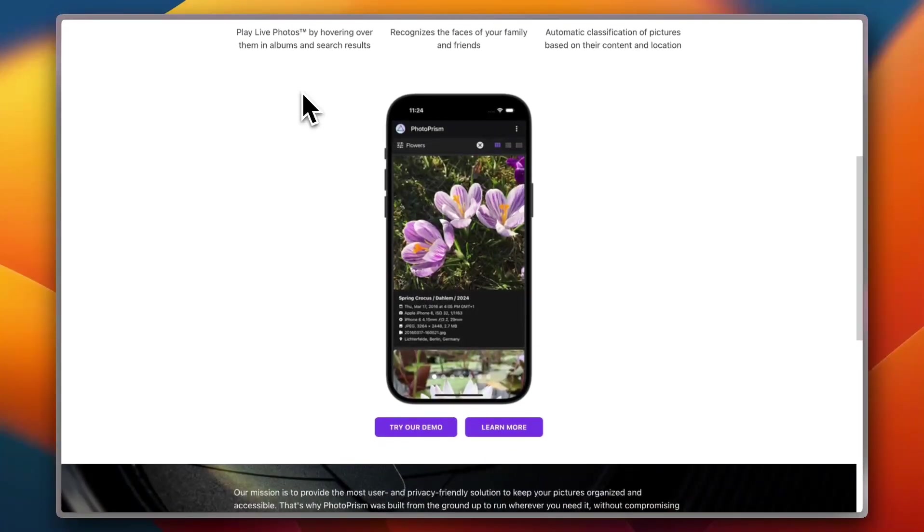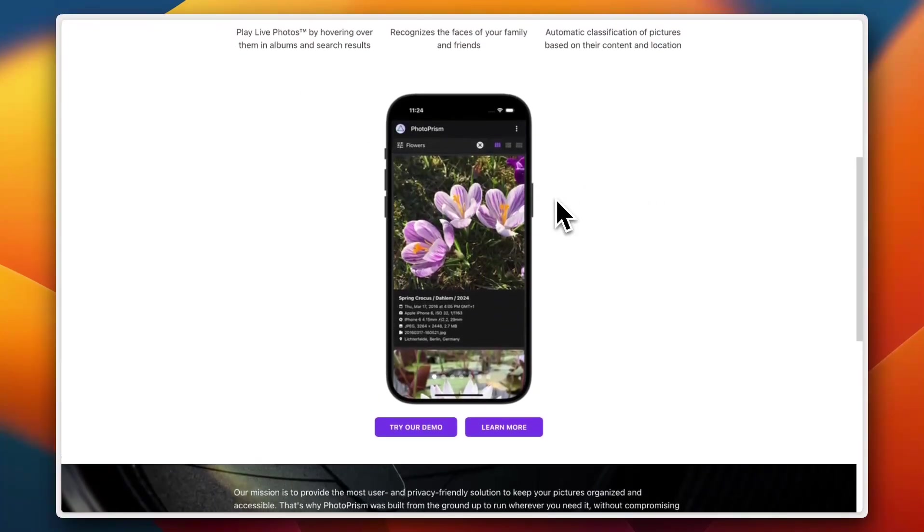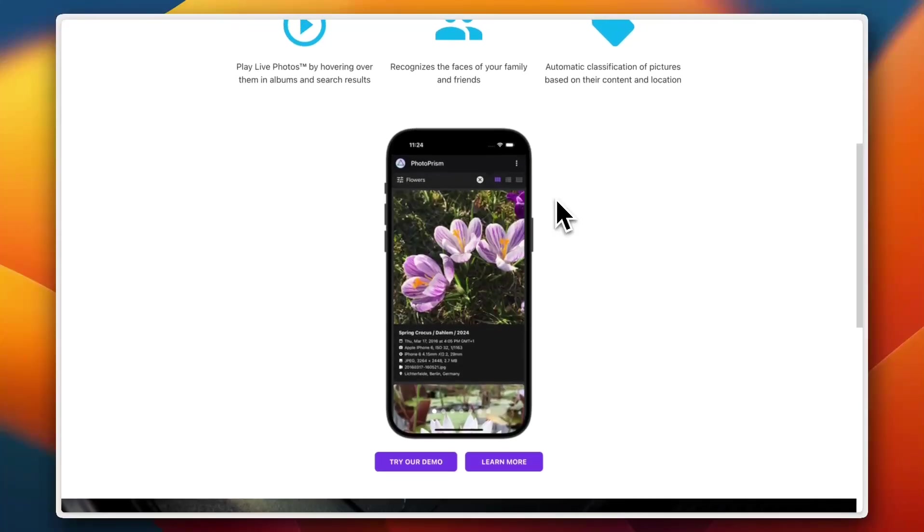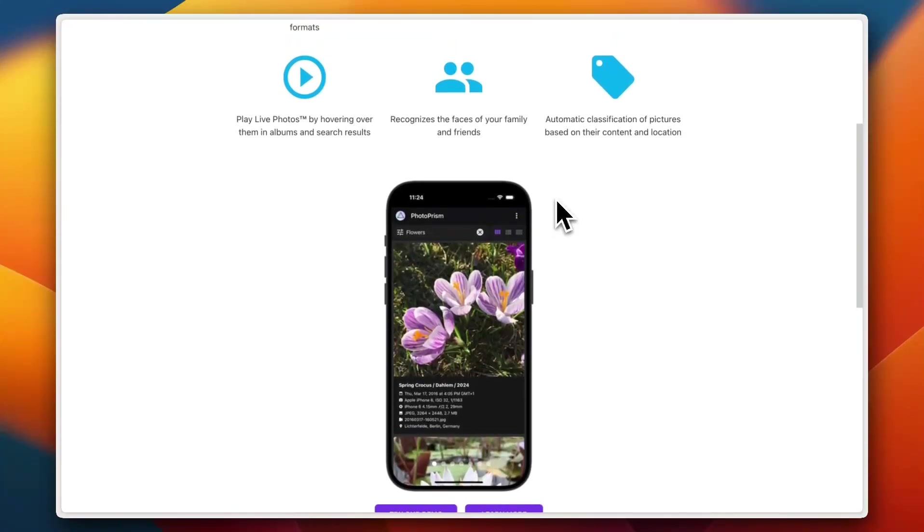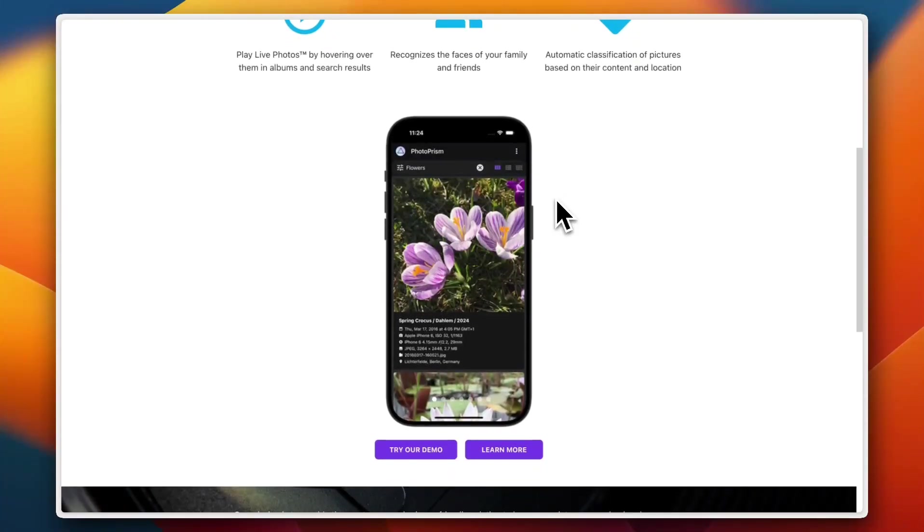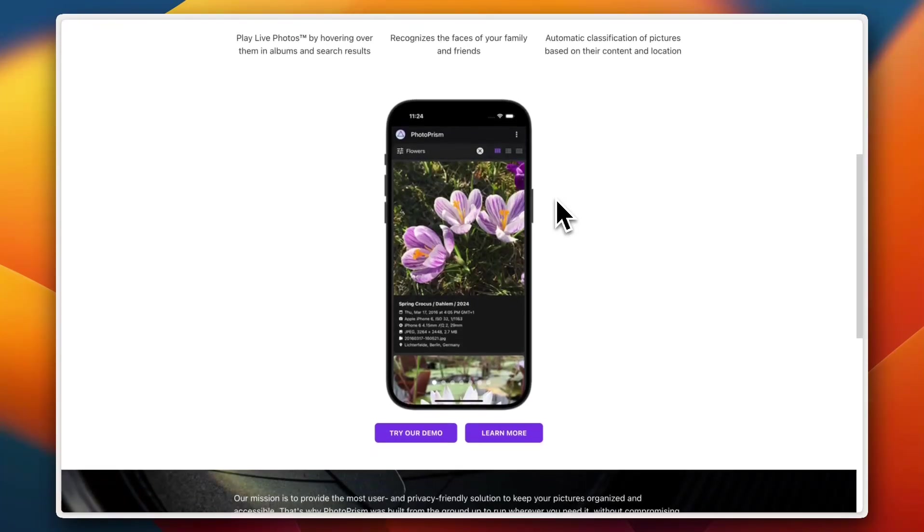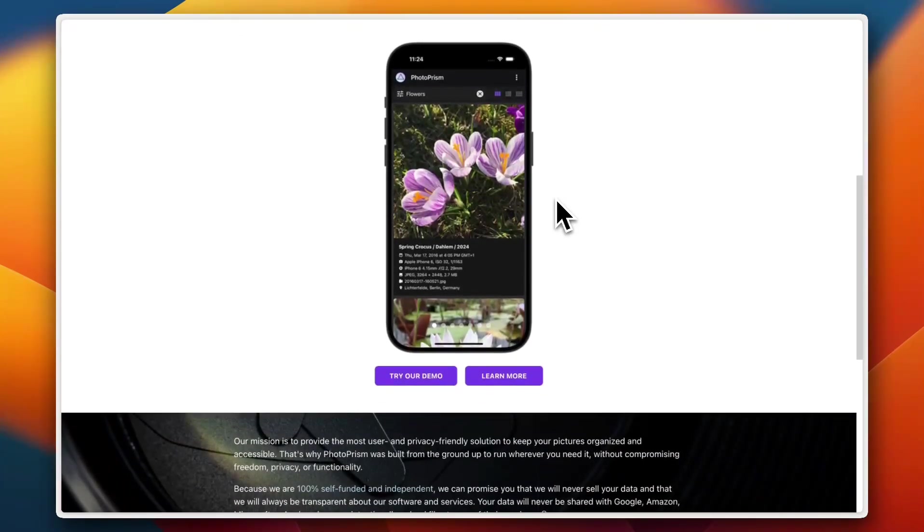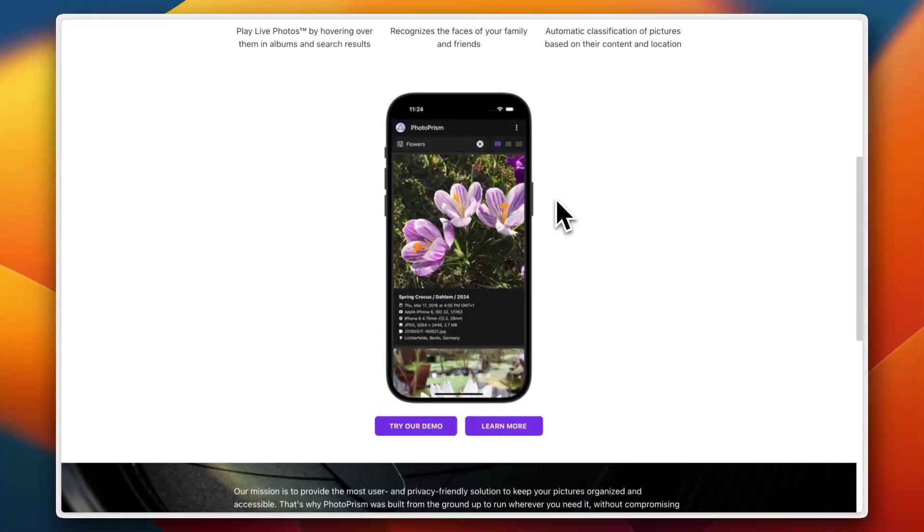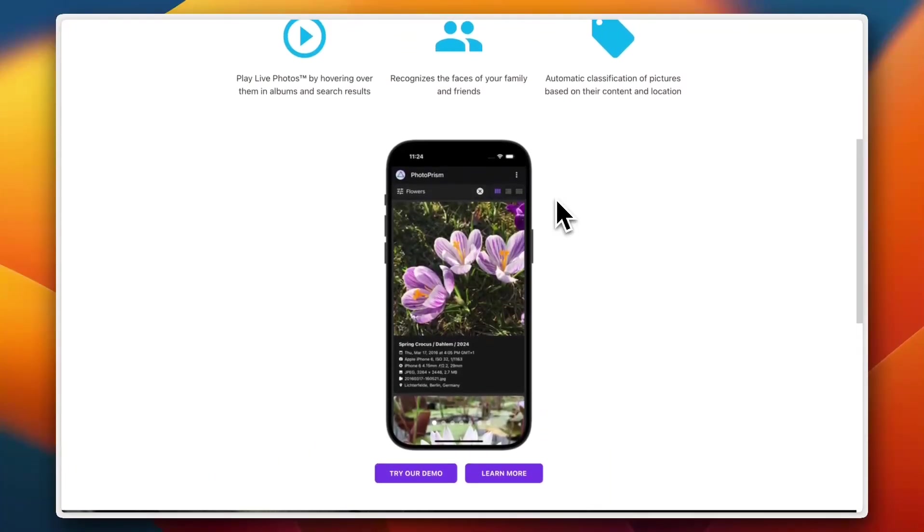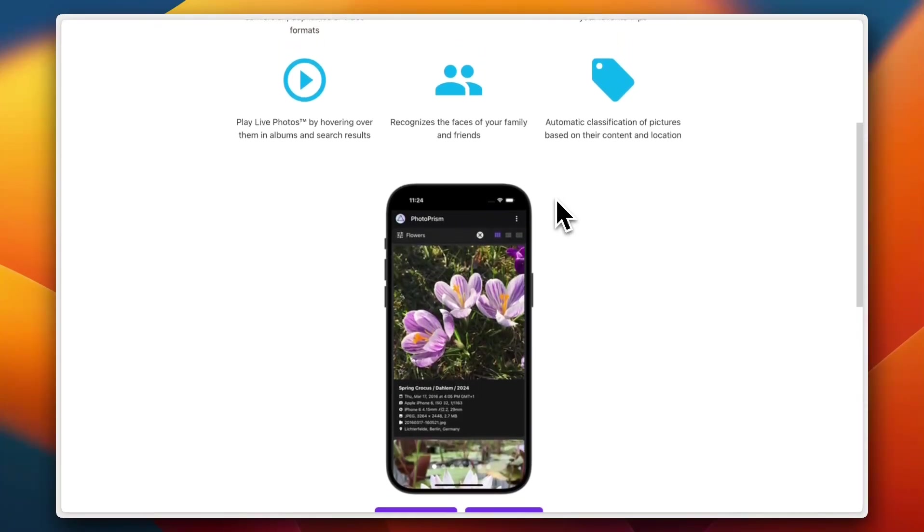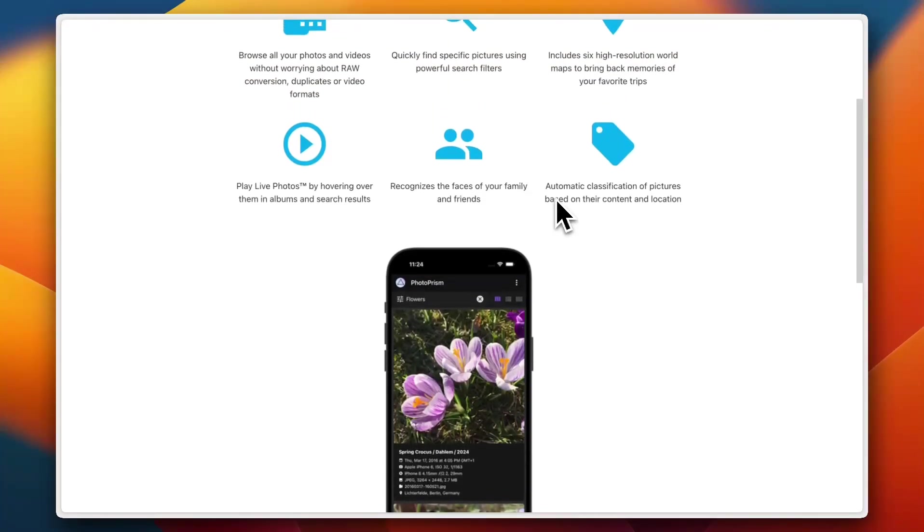One standout feature is the ability to organize massive photo libraries efficiently. On Trustpilot, one reviewer said that PhotoPrism gave him Google Photos level search without sacrificing his privacy. However, it's a bit resource heavy. Running it smoothly means having at least four gigabytes of RAM and a decent CPU. There's no built-in sharing gallery either, so unless you manually configure it, which some found frustrating.